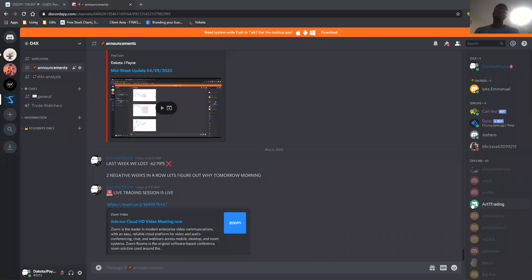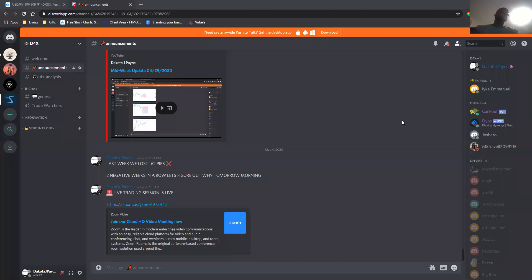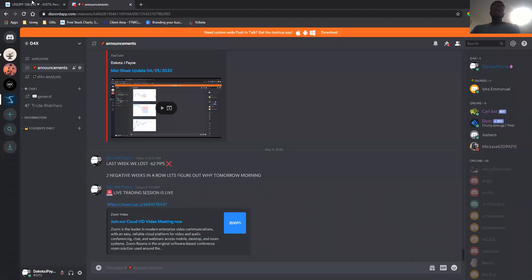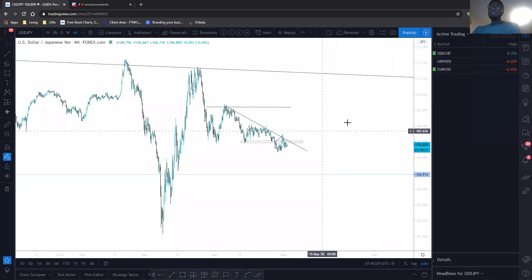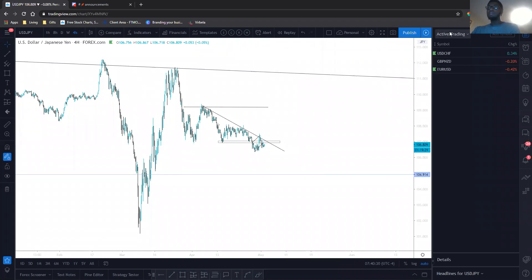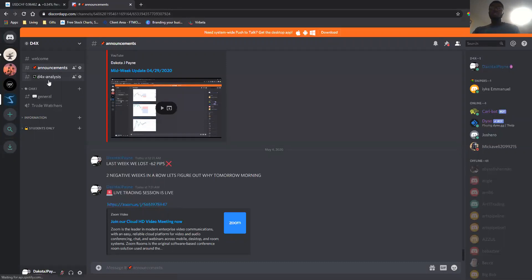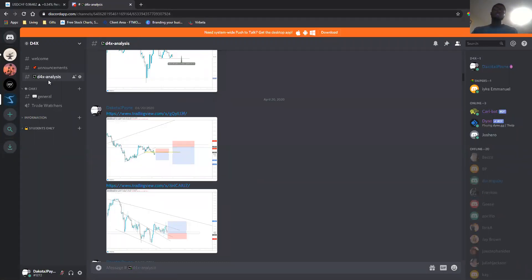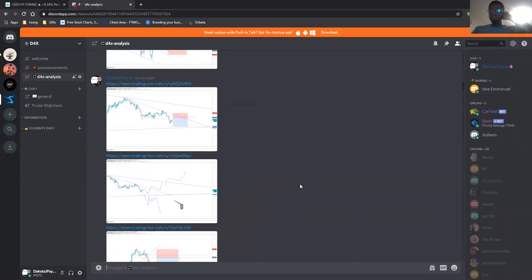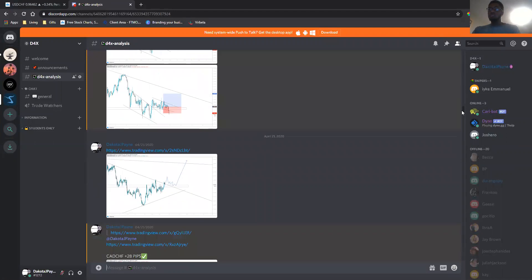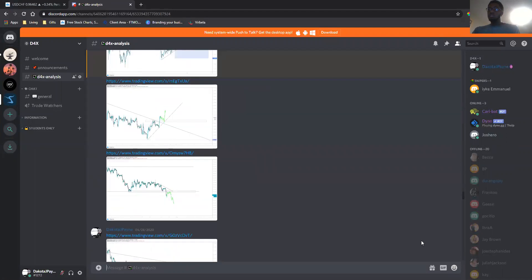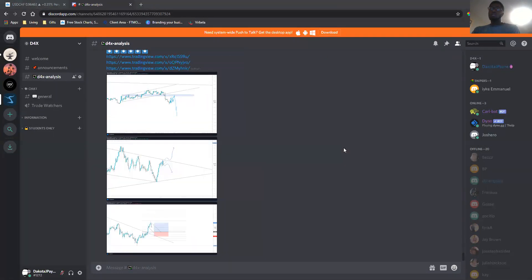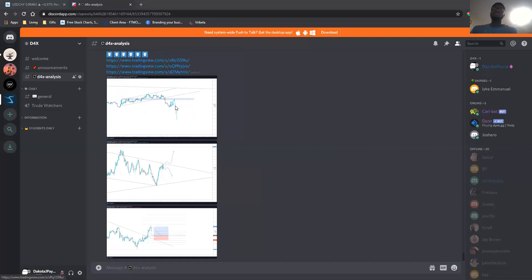What's up YouTube, Dakota again back with another YouTube video. Today is Monday, May 4th, and I'm going to get into this live training session, look at a few setups this morning, and then get into the past two weeks performance, or at least April's performance, see what happened, how we can improve it and go into May.